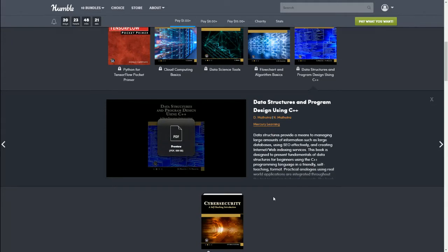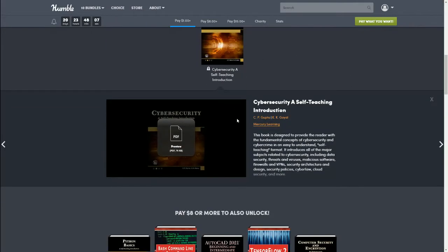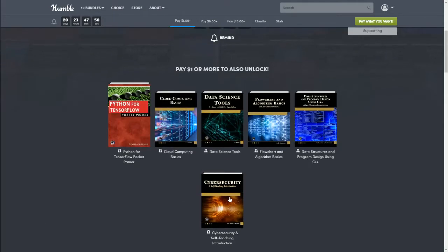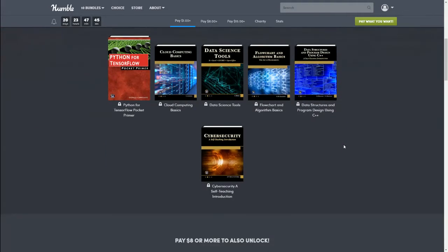Data structures provide a means to managing large amounts of information such as large databases using SEO effectively and creating internet/web indexing services. And last in this bundle we have A+ of Cyber Security, a Self-Teaching Introduction. This book is designed to provide the reader with the fundamental concepts of cyber security and cyber crime in an easy-to-understand self-teaching format. So those are all the books you will get for just a dollar, which is pretty good.